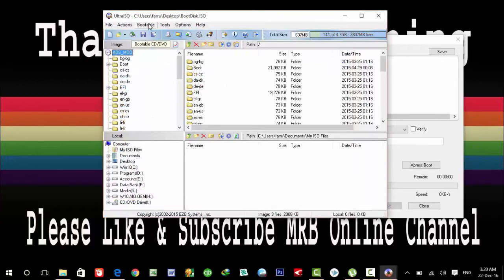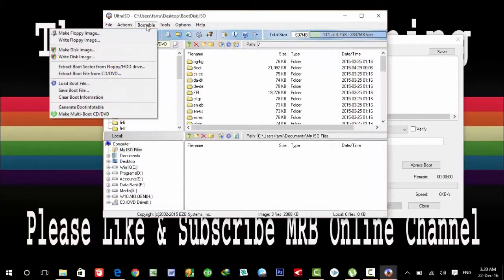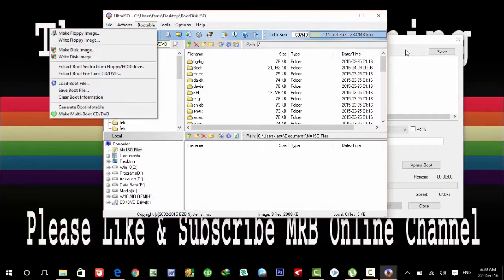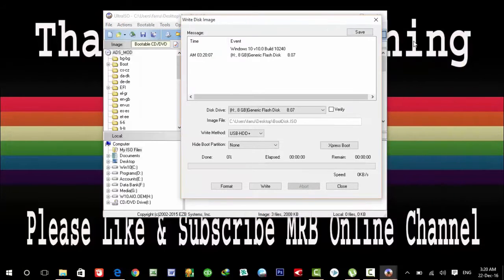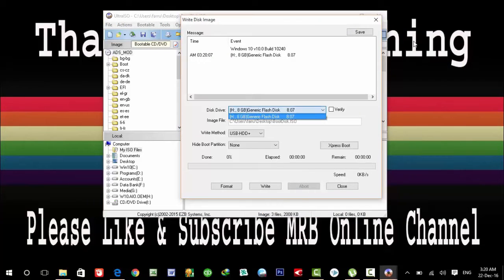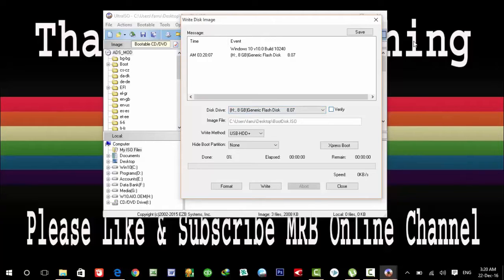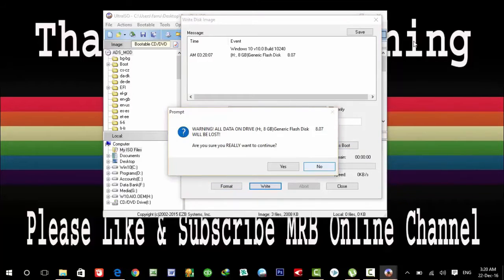Then click on Bootable and Write Disk Image. Here is the window. It is an 8GB USB flash drive already plugged in. Simply click on Write.